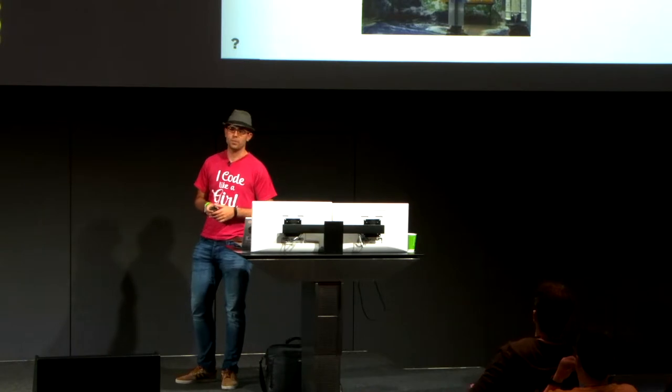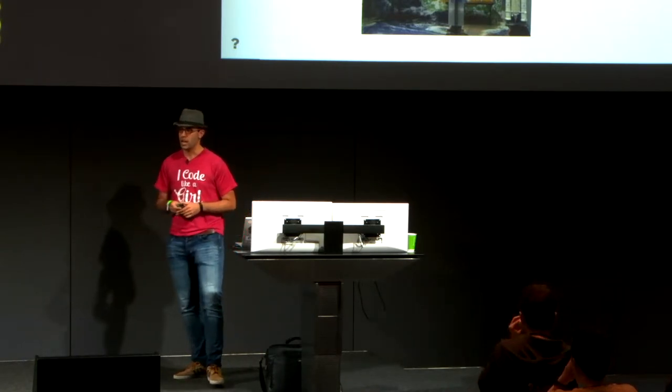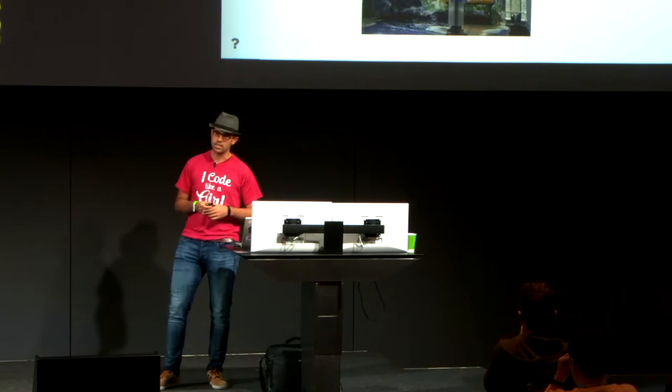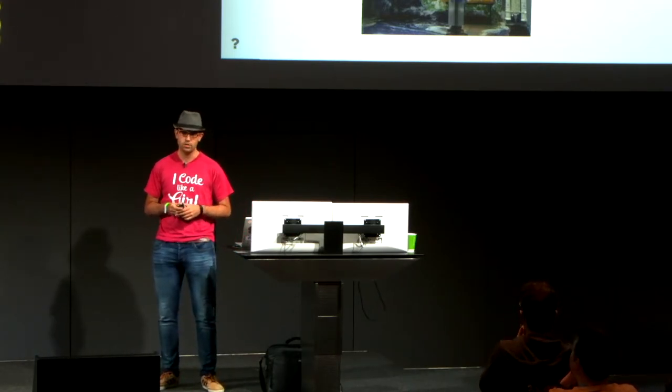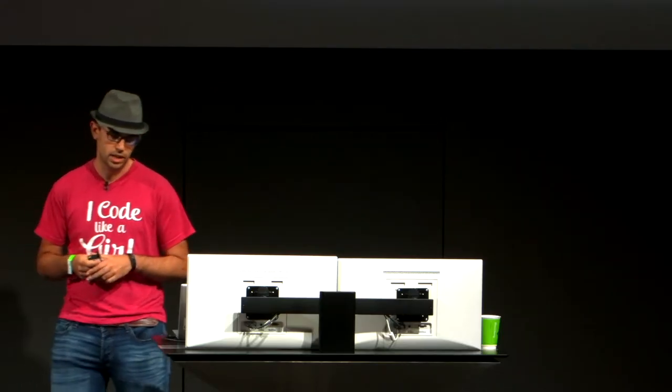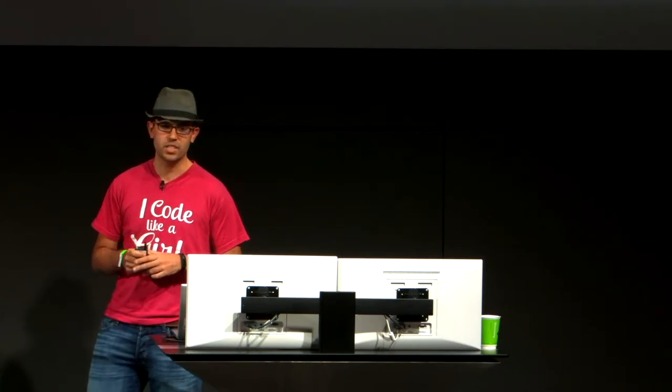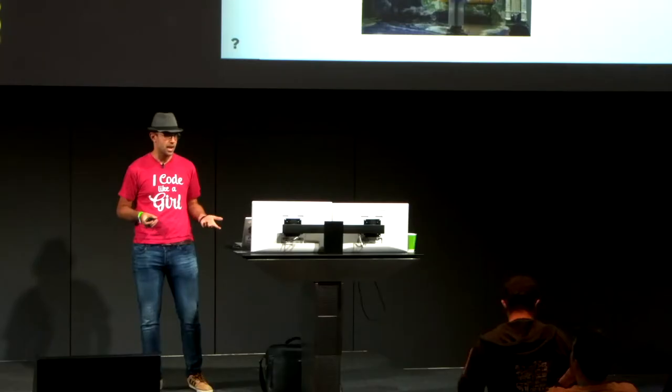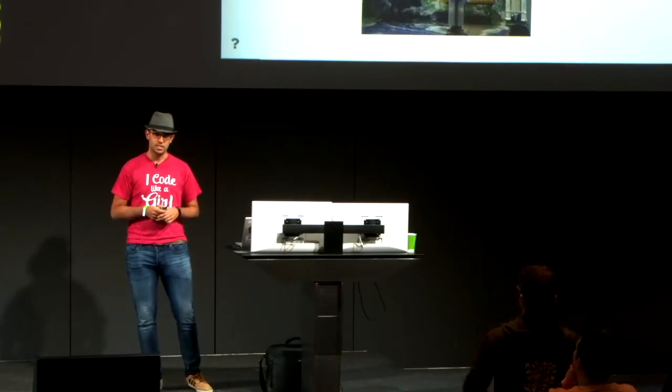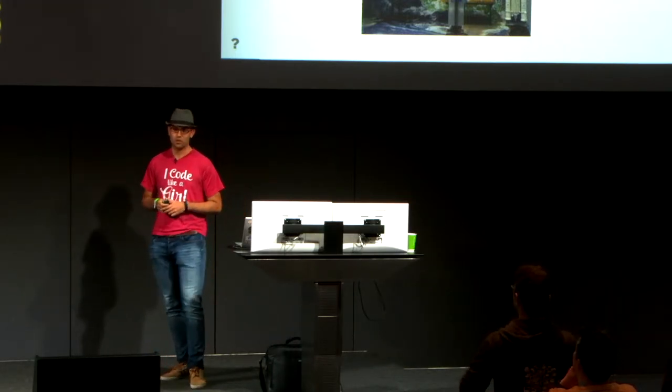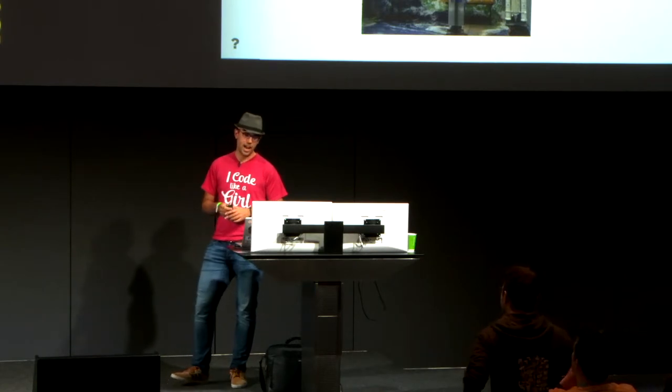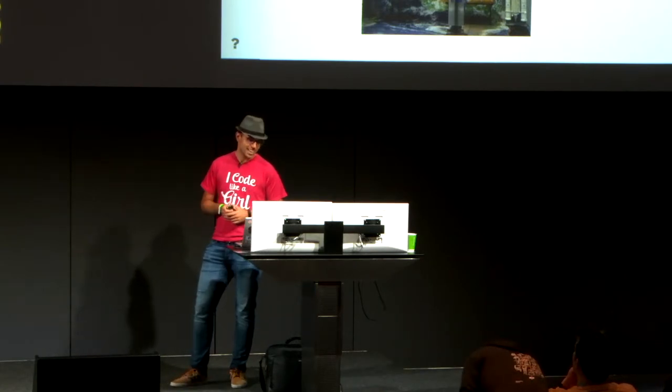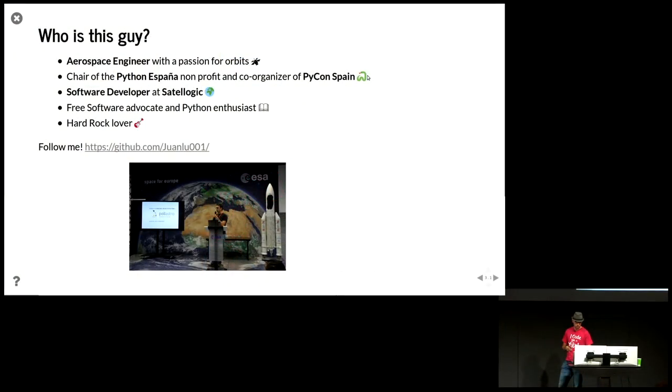So first, a couple of words about me. I'm an aerospace engineer. I work as a software engineer in Satellogic. It's a satellite company that is building a constellation of satellites for Earth observation. And I do orbit analysis and software that goes on board of the satellite, all kind of things. And I'm also the chair of Python Spain, which is kind of like the Spanish branch of the Python Software Foundation. And we organize the PyCon in Spain every year. This year is the seventh edition, which is in Alicante. There's a very cheap direct flight from here from London. So I really encourage you to go. The paella is really good.